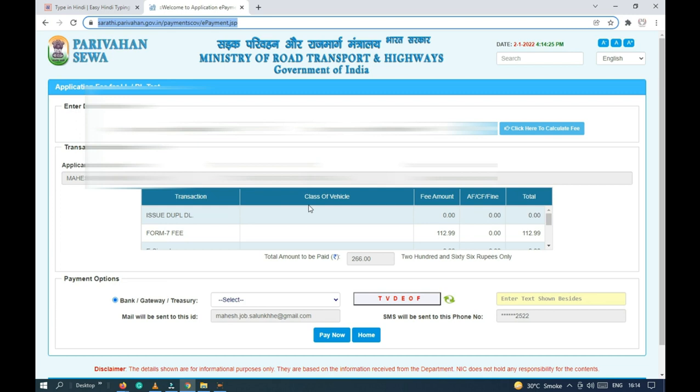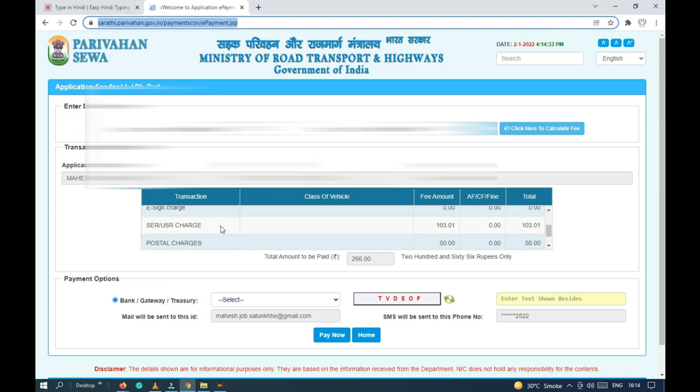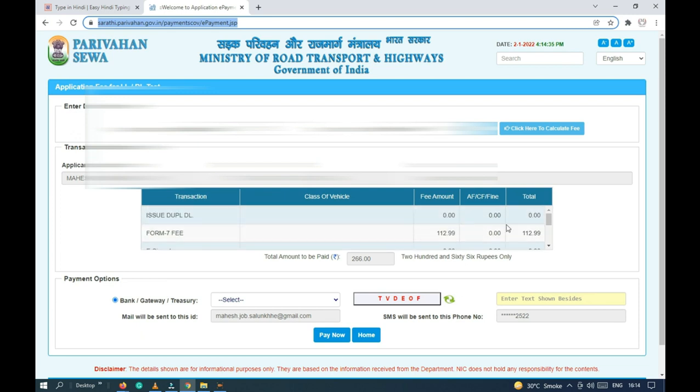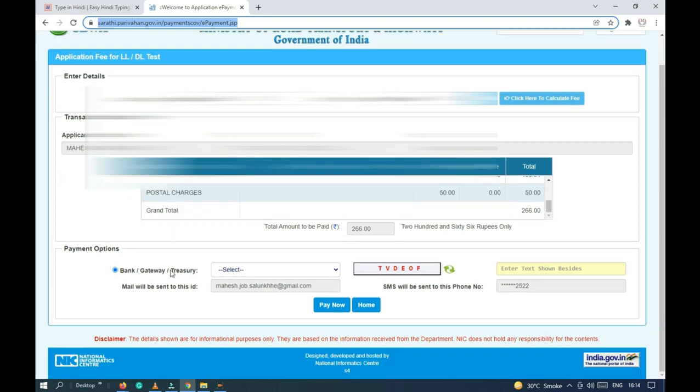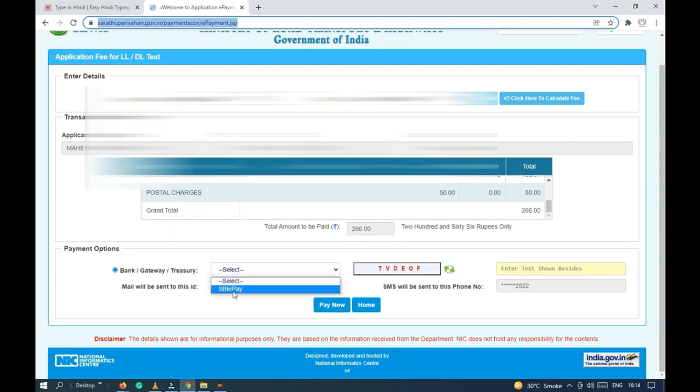Going to the payment portal, click on the button. Here you can see the payment of 266 rupees is going to be given. You can see how the fees are displayed.